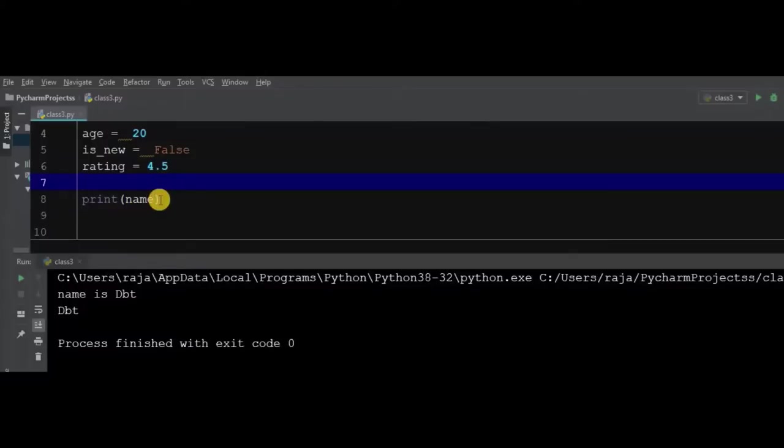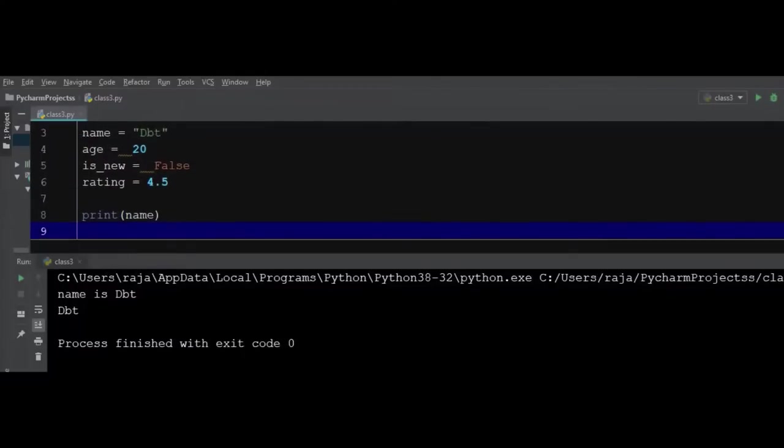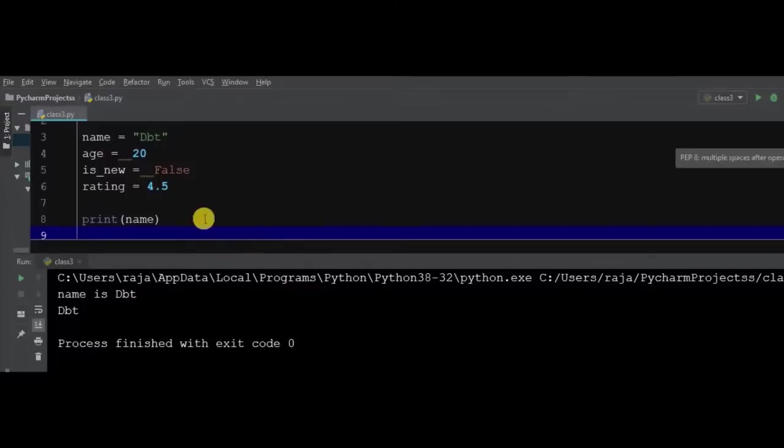Let's print all the values. Like name I have already printed, you can see the output, but again we can check.